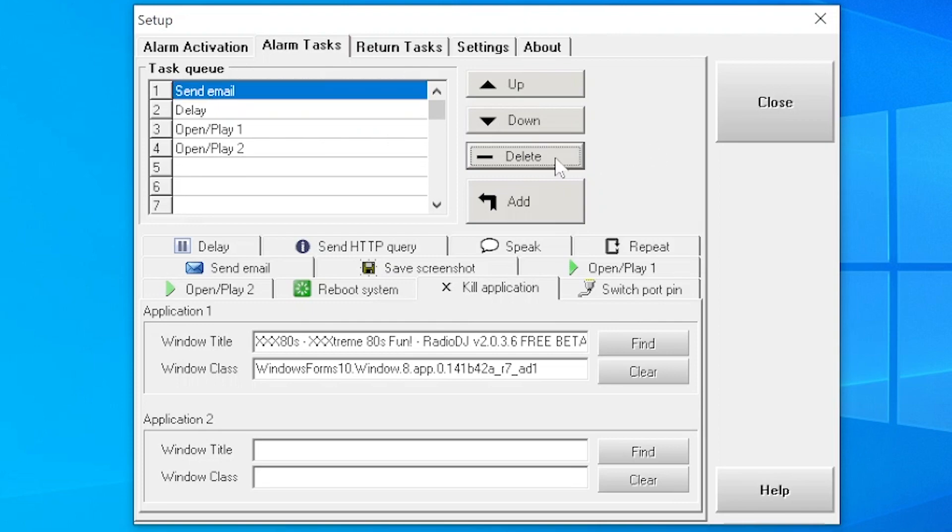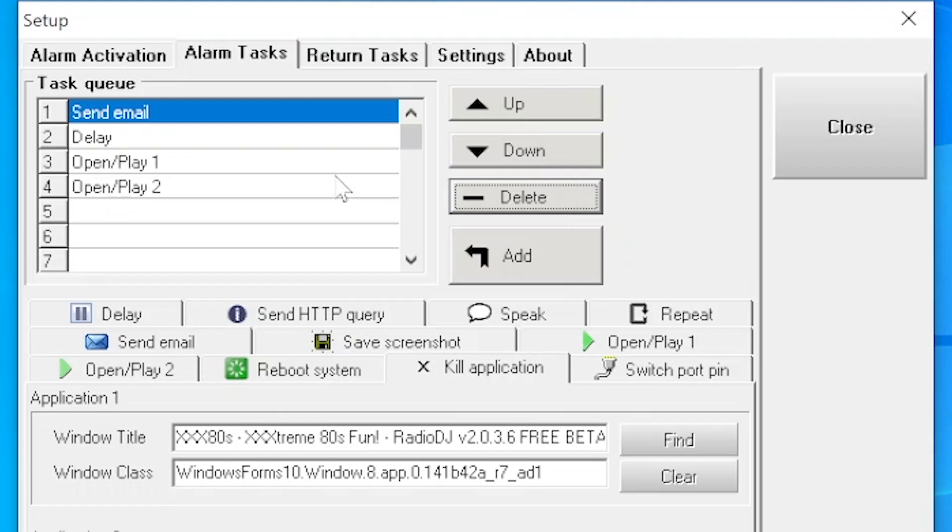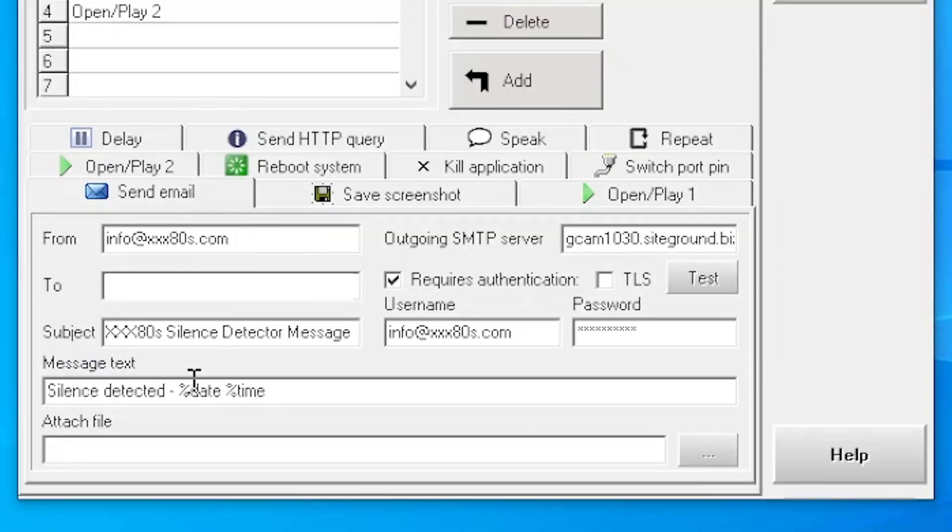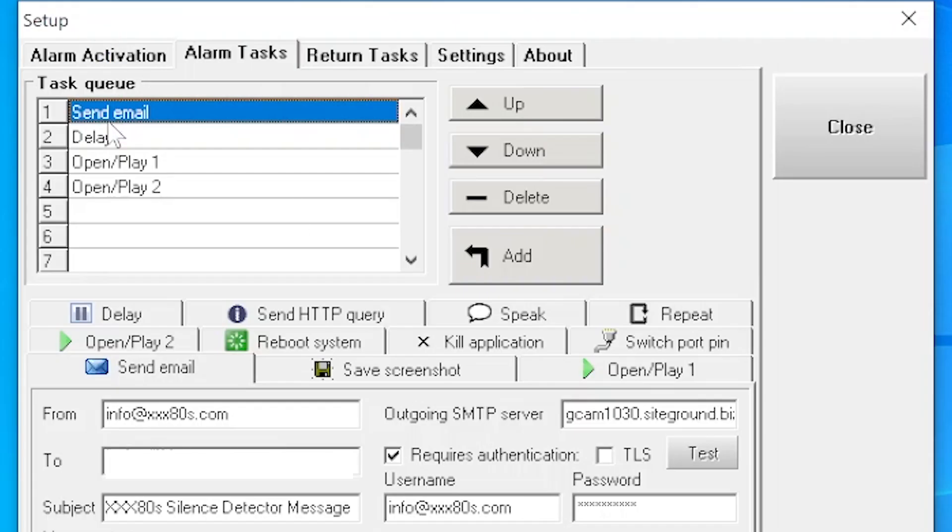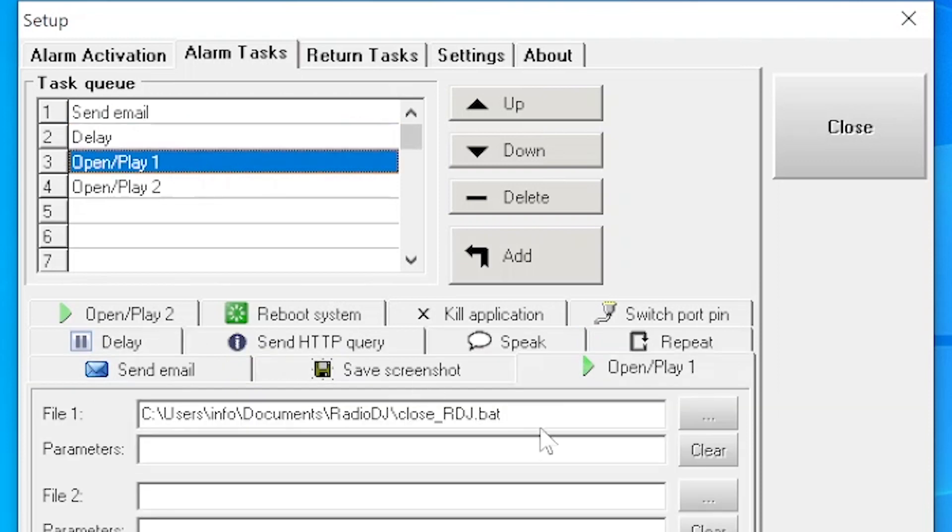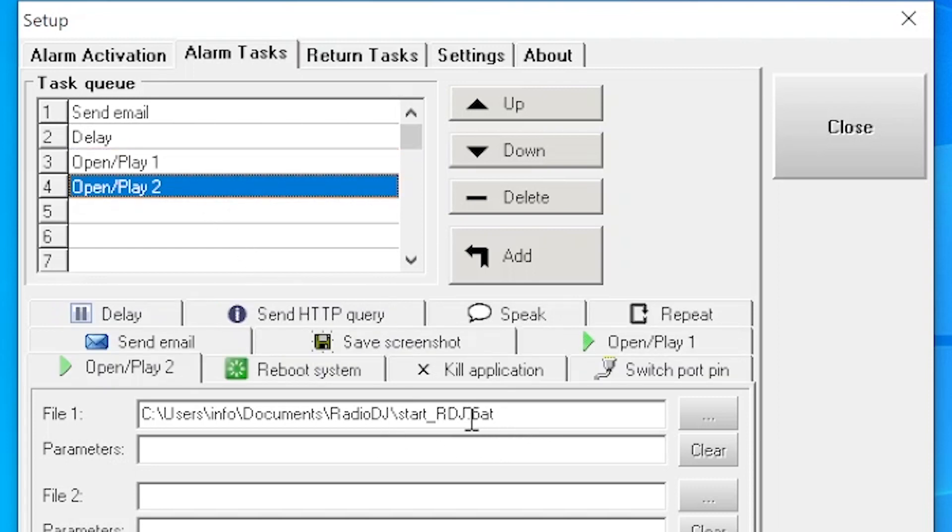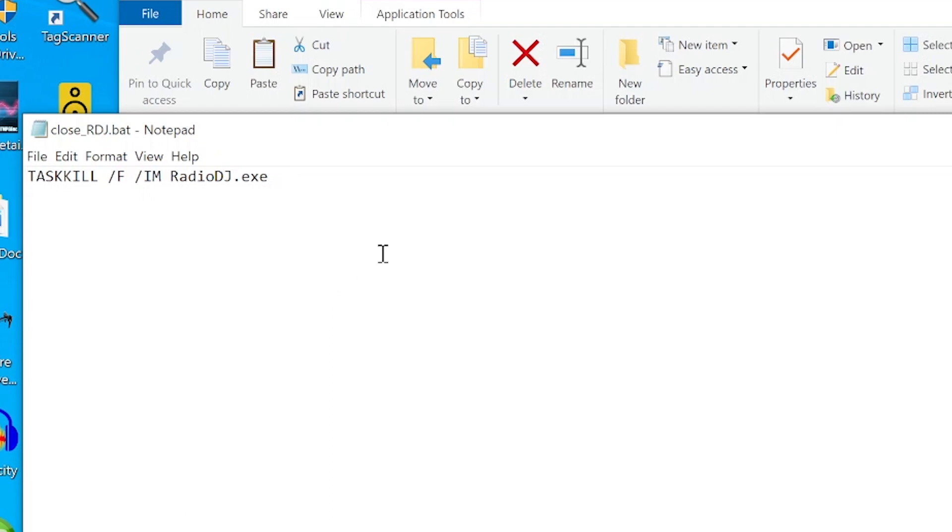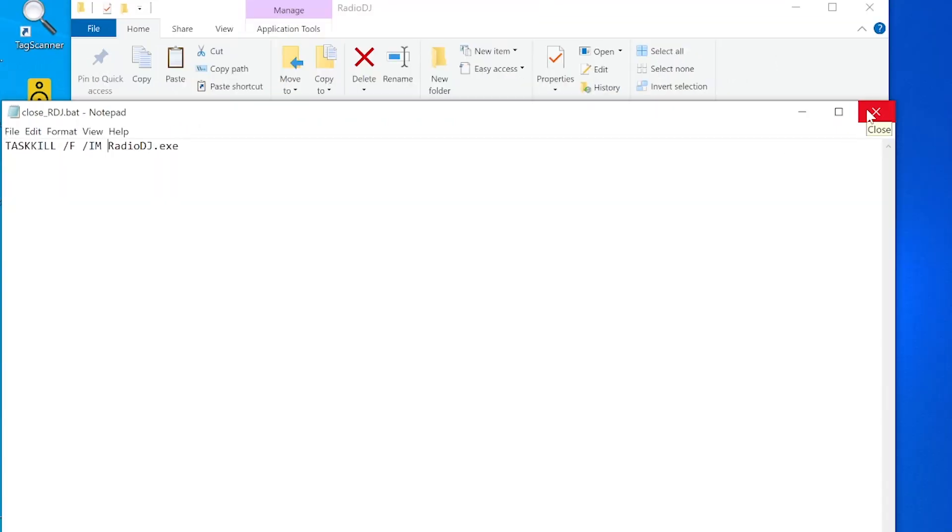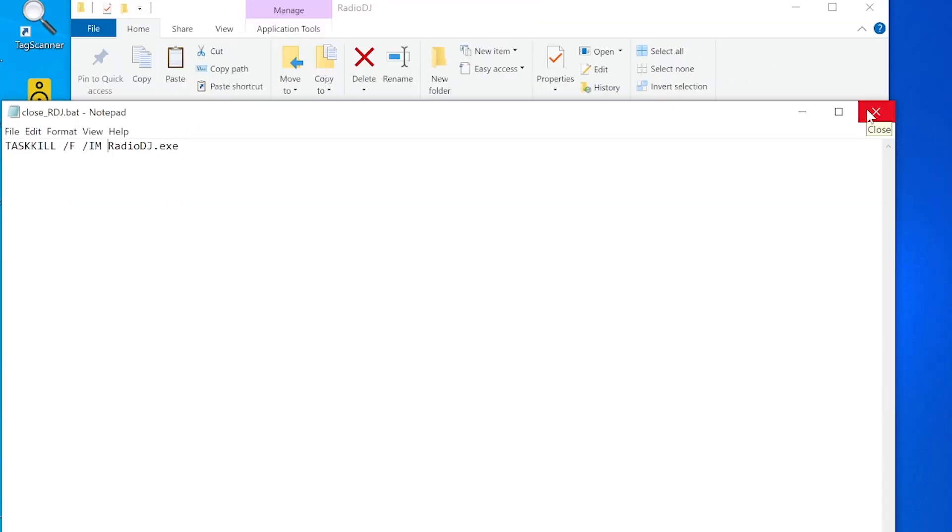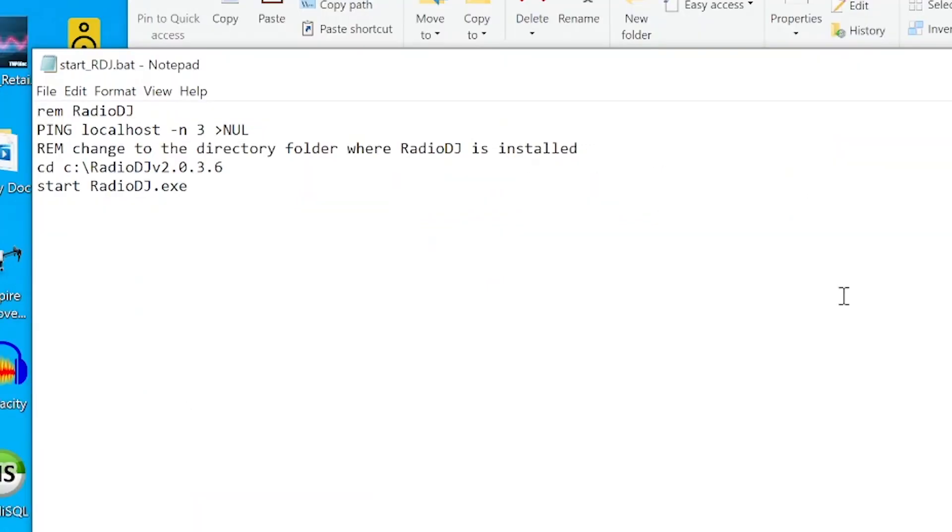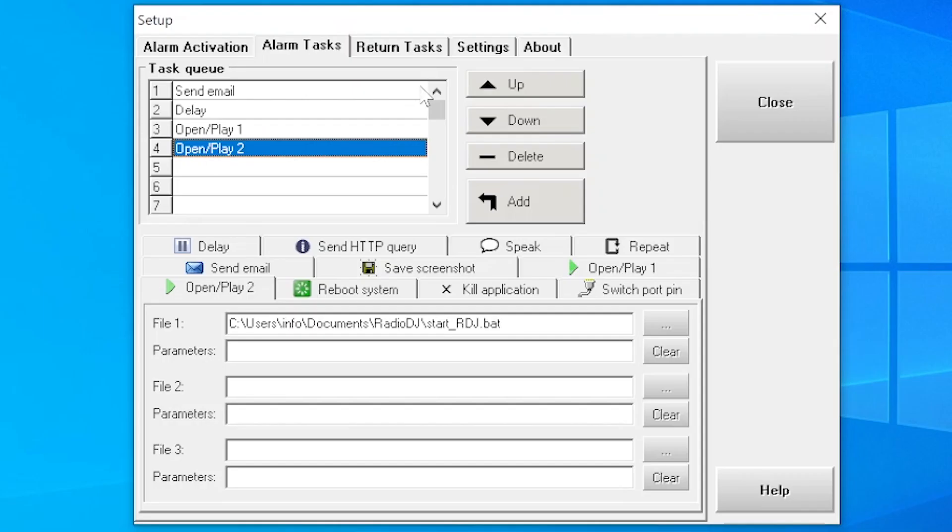Instead, this is what my task queue looks like. The alarm's detected. It sends me an email and you put all your email parameters in here. It waits a couple seconds. It then runs this batch file, which closes Radio DJ the right way. And then right after that, reopens it using this batch file. So this is what the close Radio DJ batch file looks like. And this just kills it. It doesn't wait for anyone to click OK. As for my startup file, when it restarts it, this batch file is basically saying, wait three seconds and then startup Radio DJ.